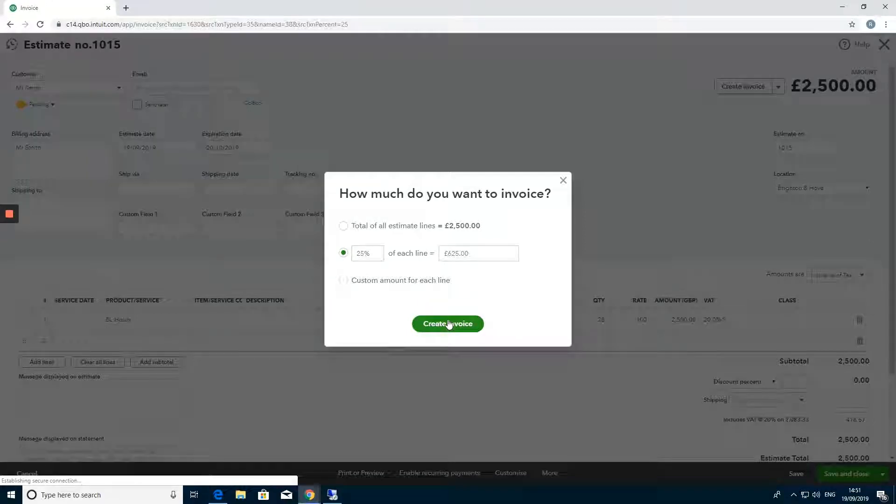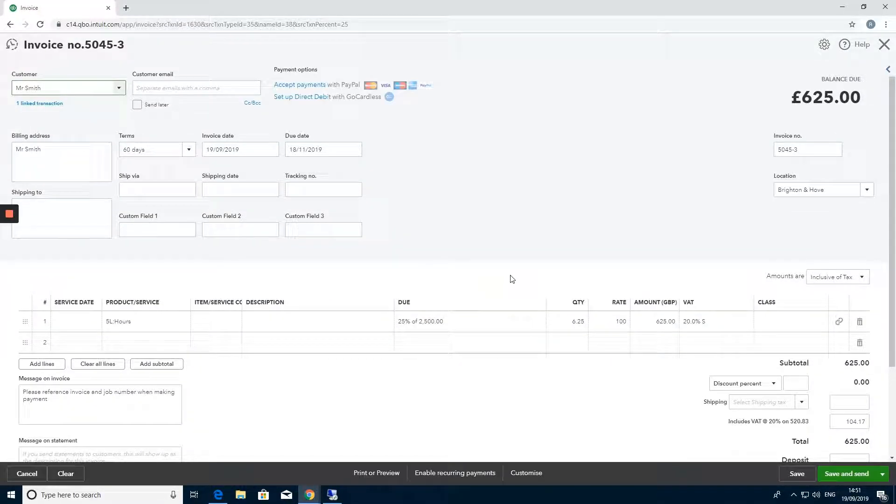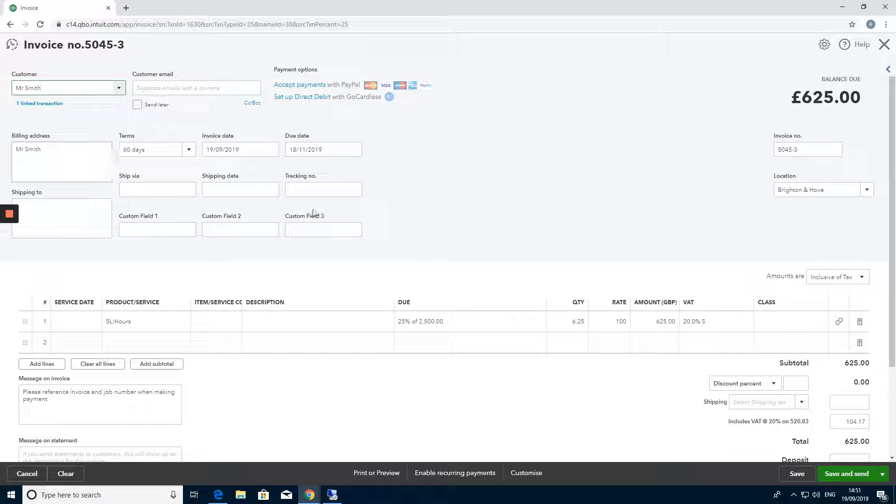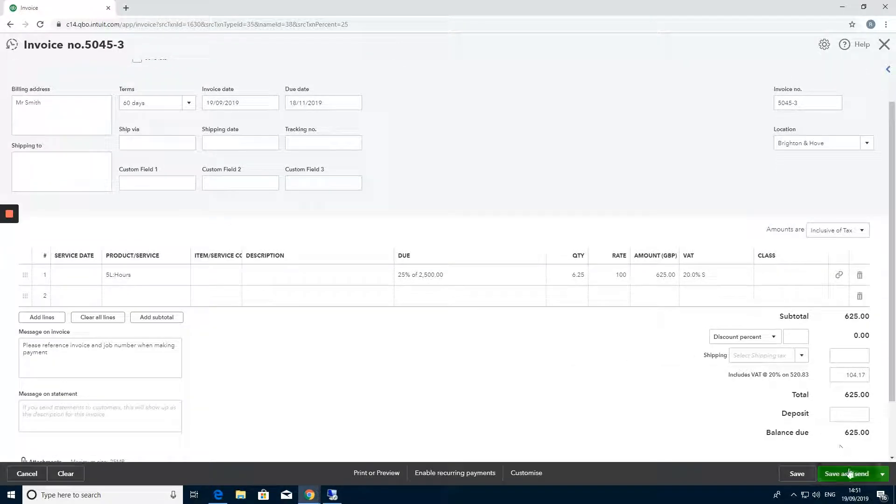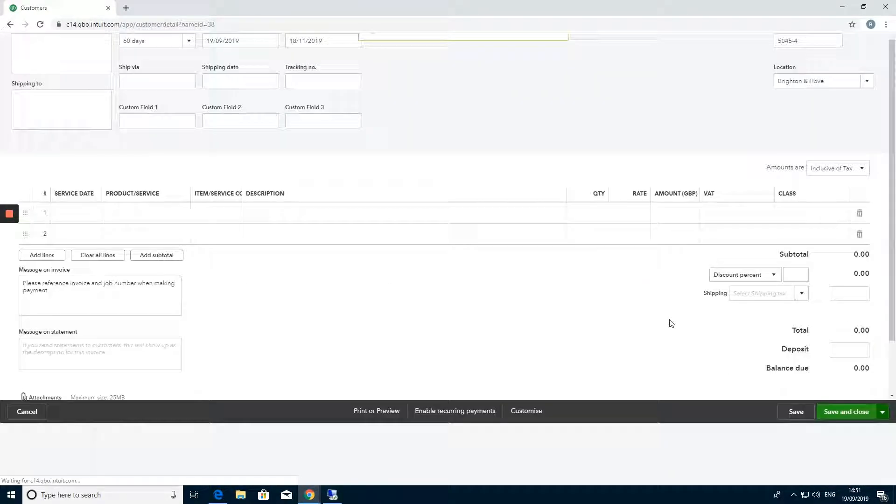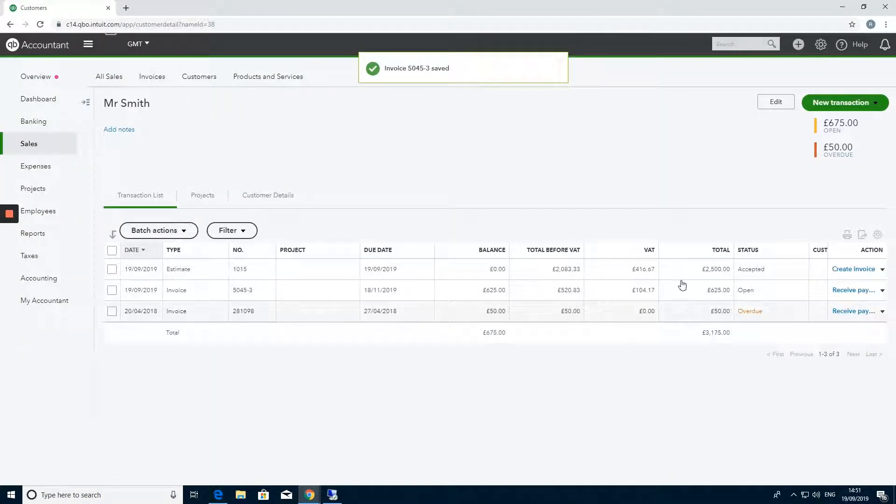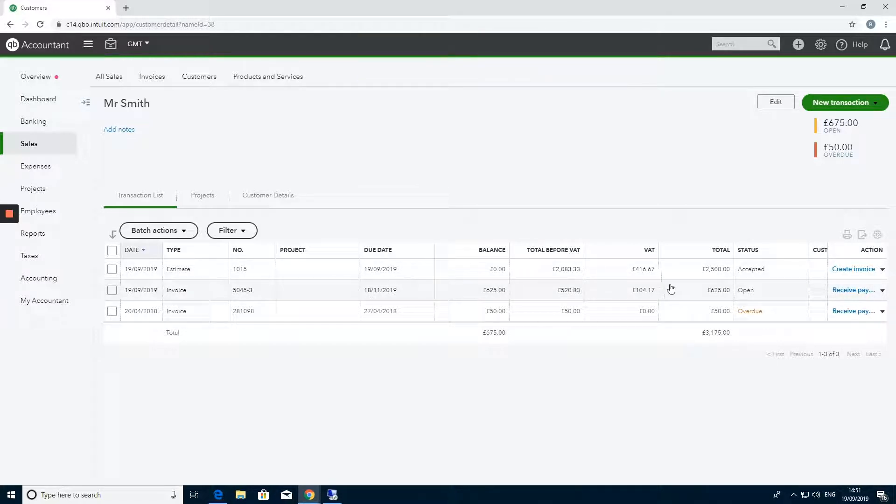Create that and here's the invoice that's created from that transaction. This will be ready to save and send when you are ready to. In the customer profile we've got the initial estimate and the invoice that has been created from that estimate.